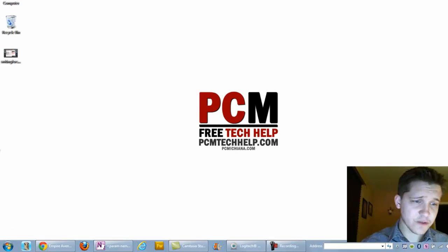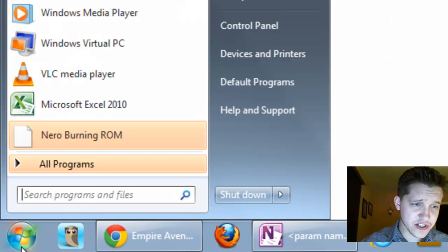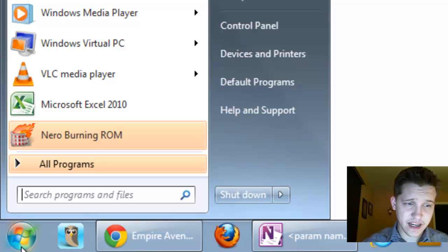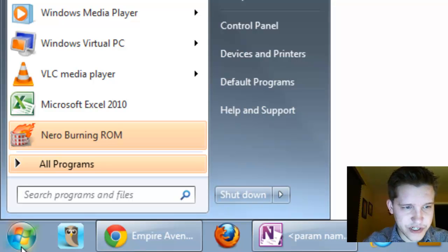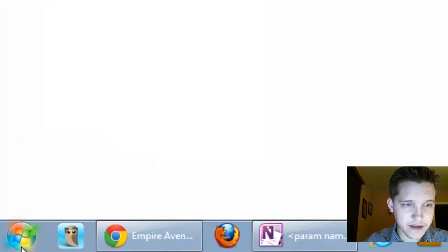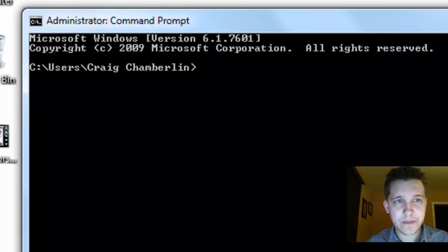So, let's go ahead and get started. Now, in the first one, just go to your start button, and in XP, you'll click start and then run. But in Windows 7, we just click the start button and type in command and press enter.